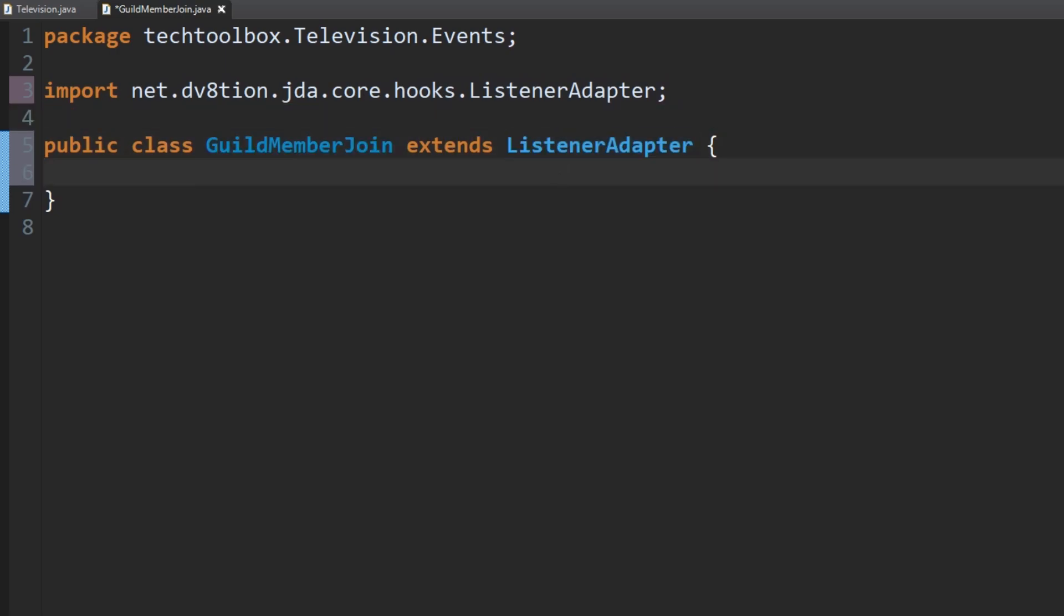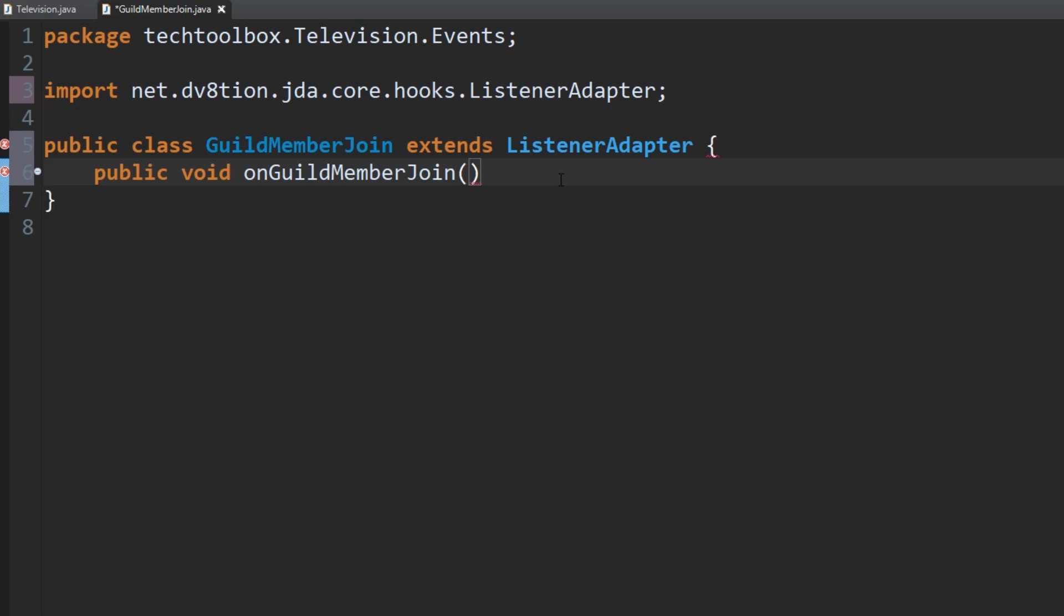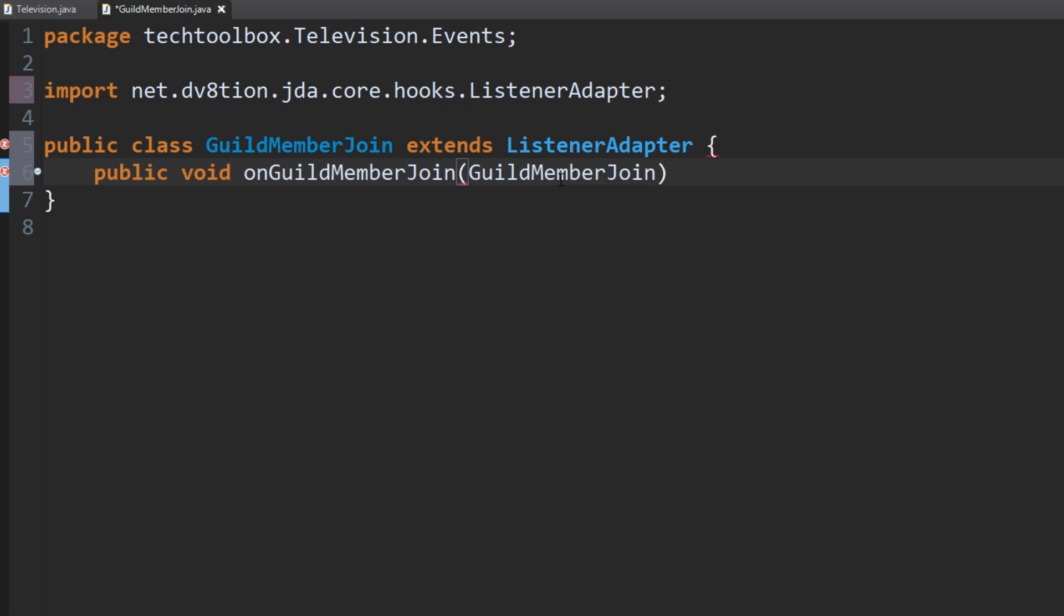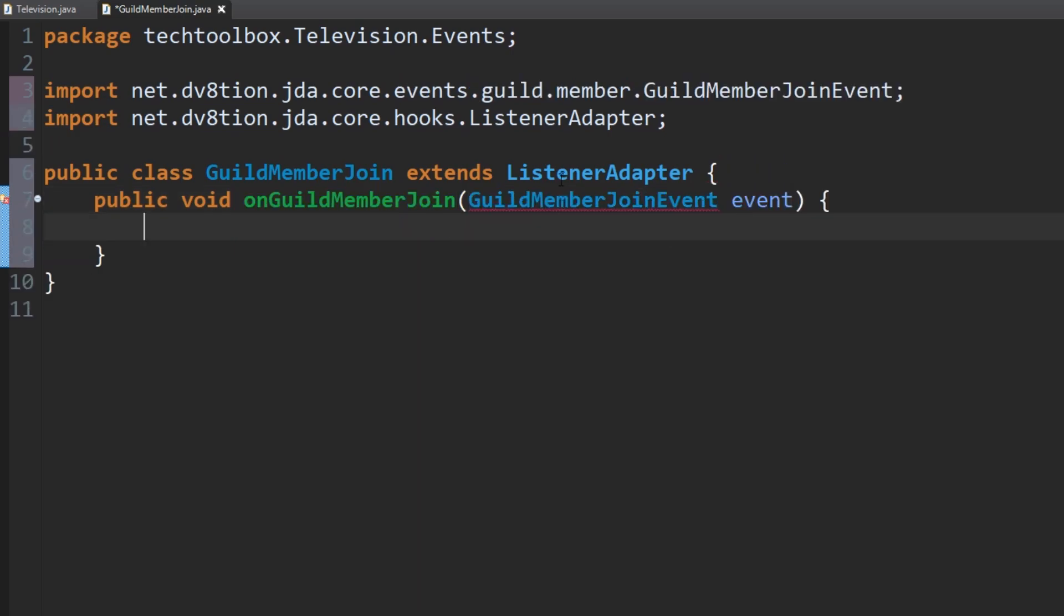Public, we're going to do a quick method here, so public void on guild member join, and then guild member join event here. Guild member join, and then be lazy here, event. So now just ctrl shift O to import and we've gotten that done.